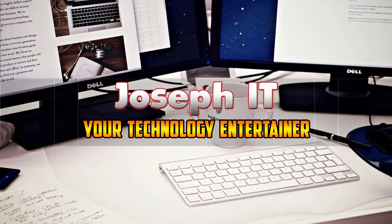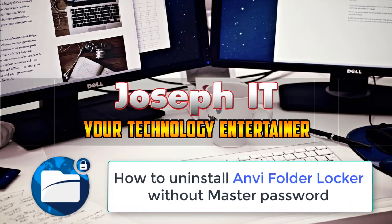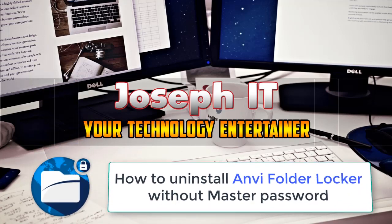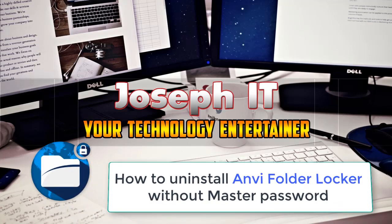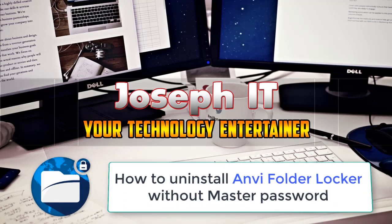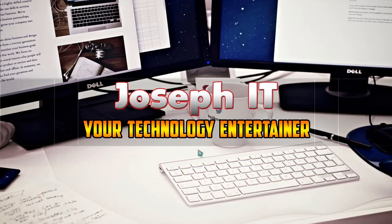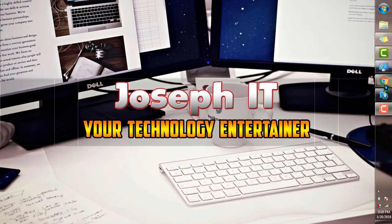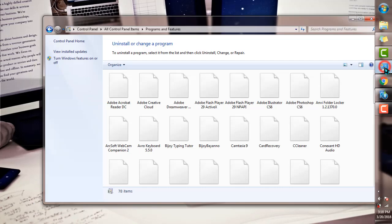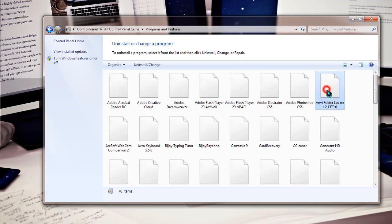Hi guys, welcome to Joseph IT, your technology entertainer. Today I'll be showing you how to uninstall Anvi Folder Locker without the master password. If you have forgotten the password, then this is the way to uninstall it. Suppose I'm going to uninstall Anvi Folder Locker and I'm just going to double click on it.